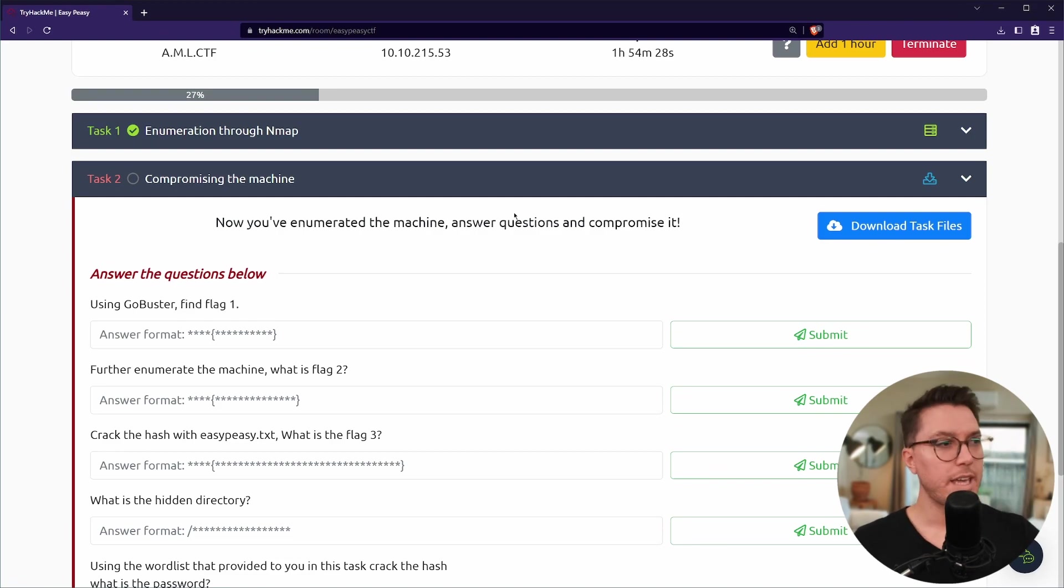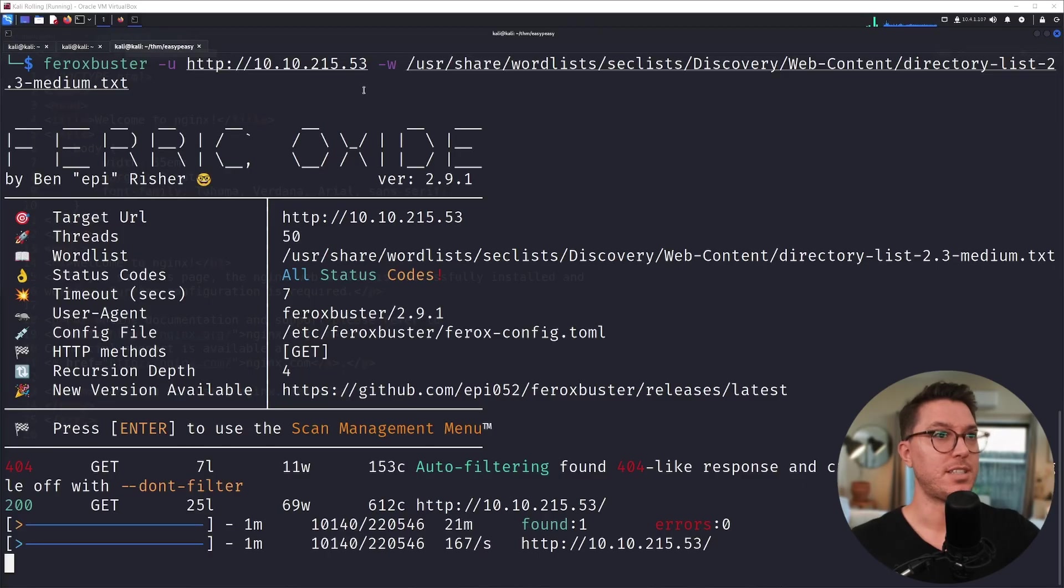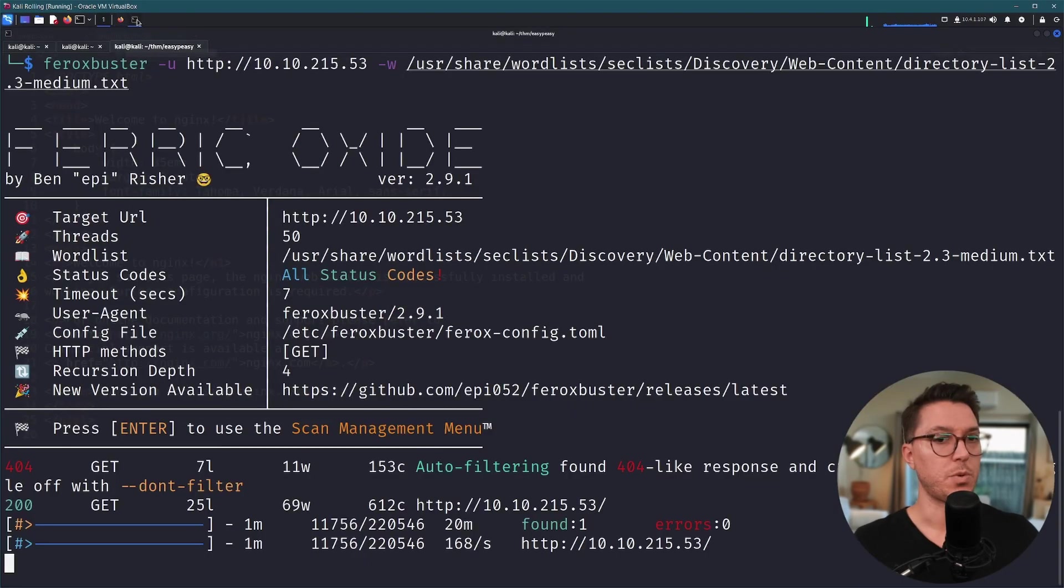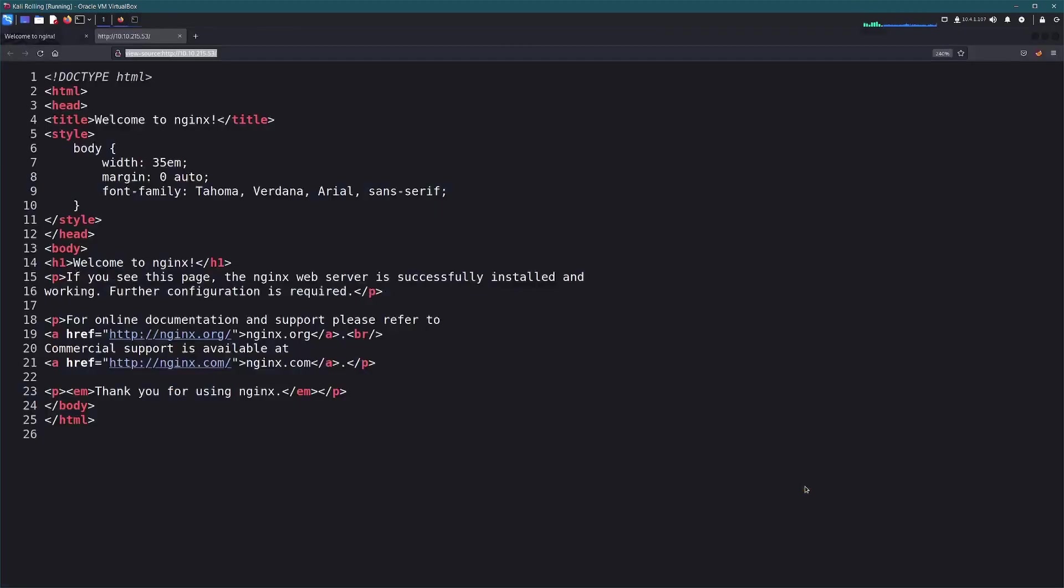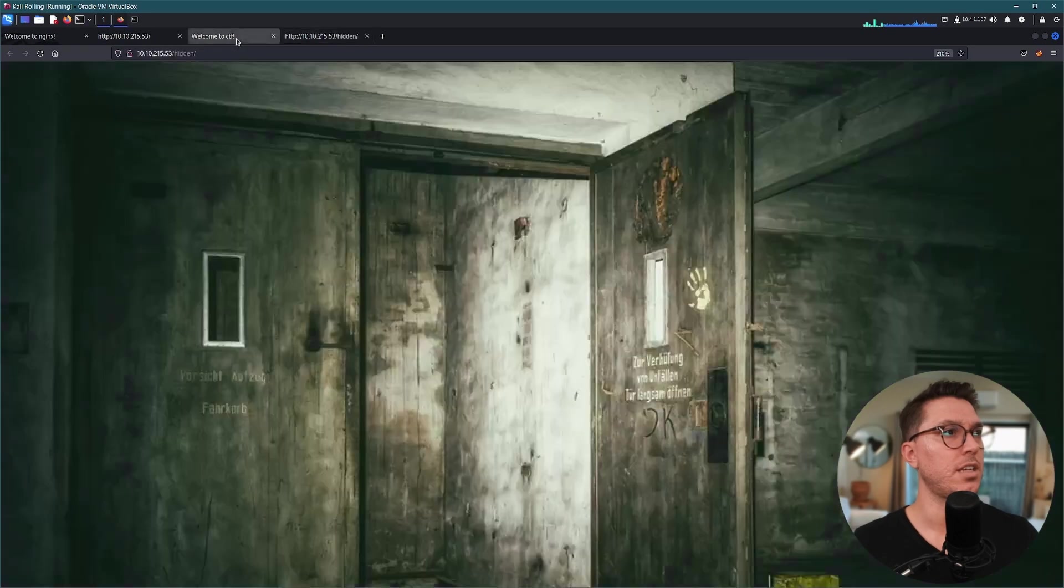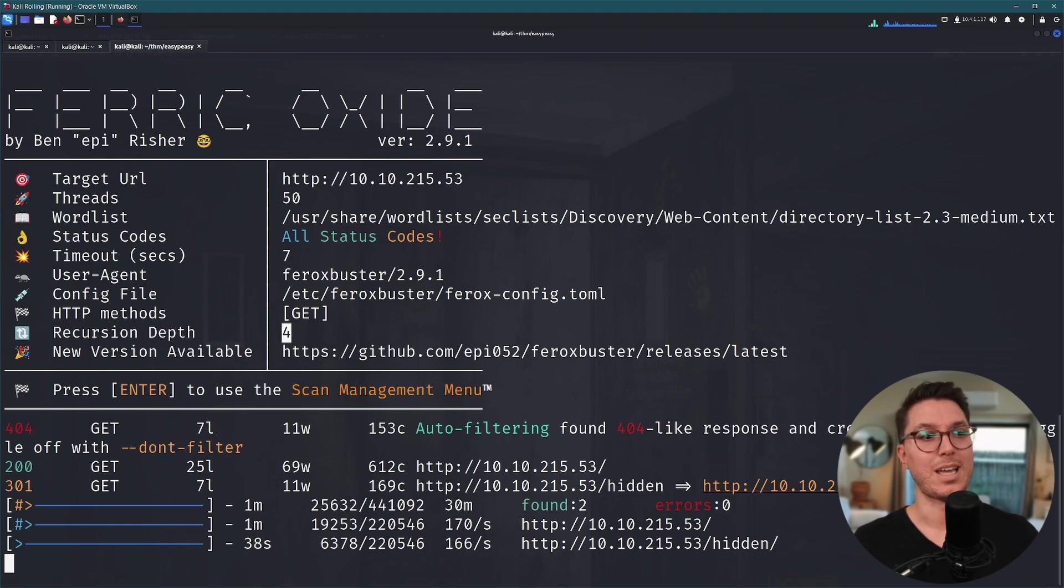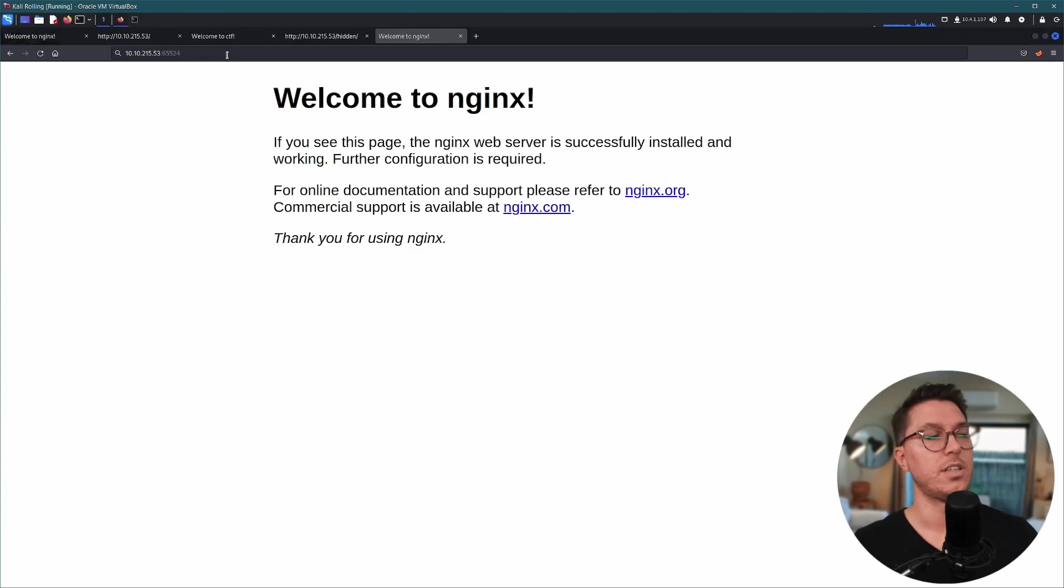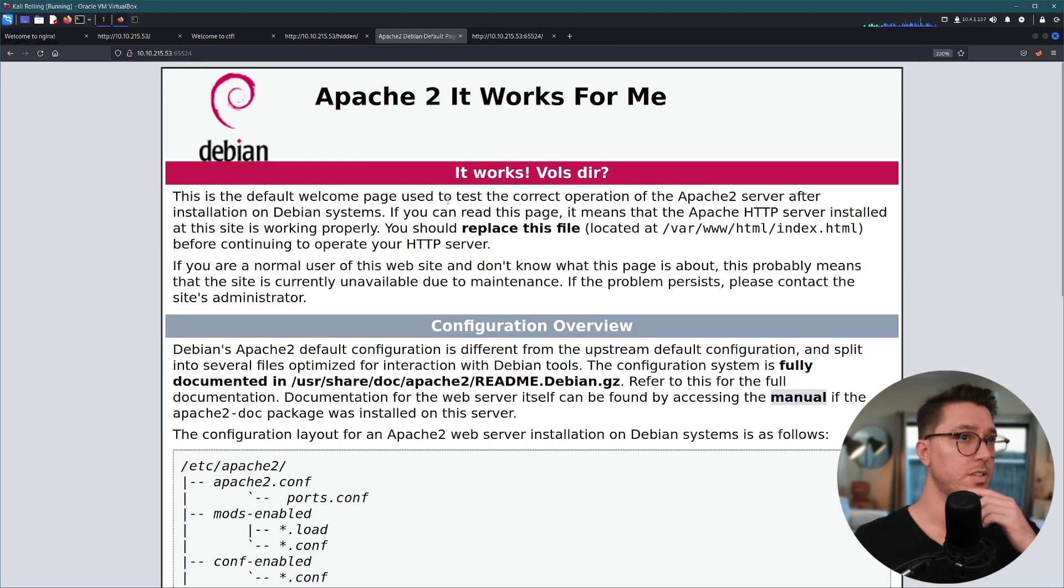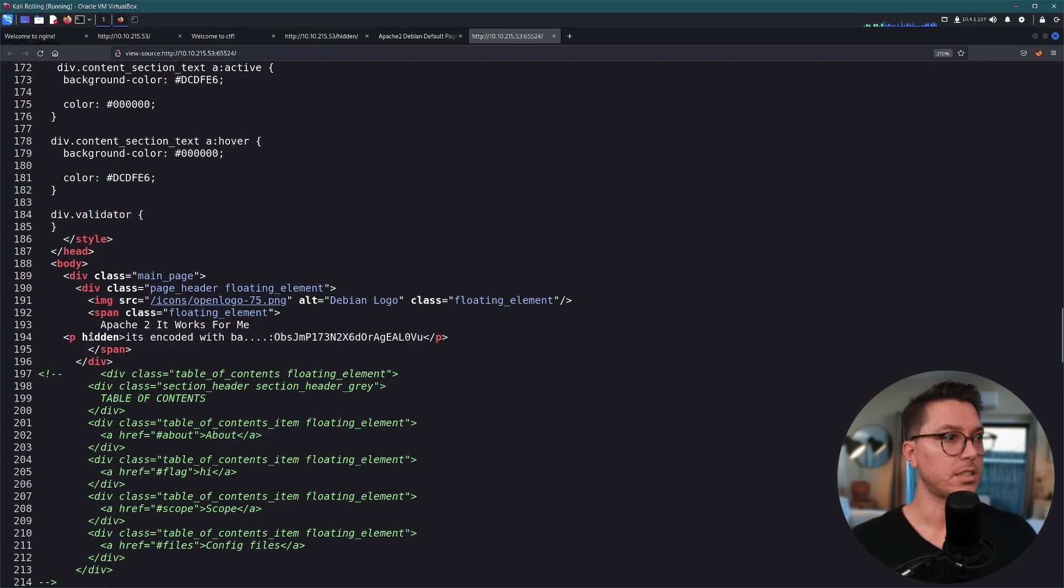It says using gobuster or I'll use feroxbuster to find flag one. We'll see further enumerate the machine. Feroxbuster scan, nothing in the view source of the home page which just looks like default nginx. So we're trying to find something, some directory or something, like a hidden directory. Okay, ominous photo pulled in from Pixabay, nothing in here so I guess this is maybe something further hidden in this directory. By default feroxbuster will go into depth four times so it'll scan again within hidden. Let's navigate over to that Apache server that's running on 65524.